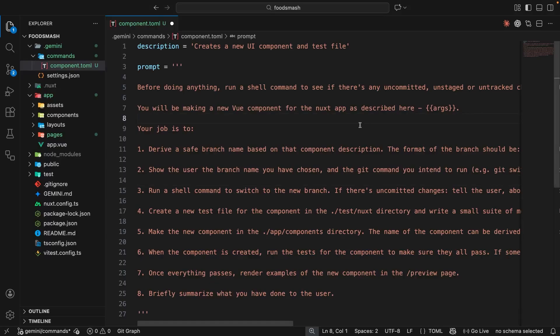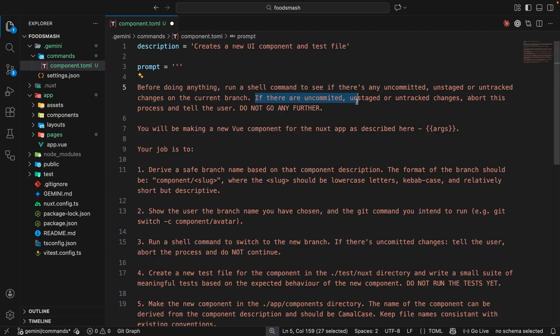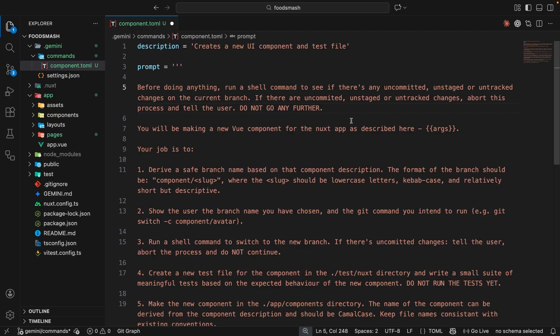Let me walk through this command from the start. First, it says: run a shell command to see if there are any uncommitted, unstaged, or untracked changes on the current branch. If there are, abort the process and tell the user — do not go any further. Basically, whenever I want Gemini to create a new component, I want it to work on a new branch, and we can't switch branches if we have uncommitted changes.